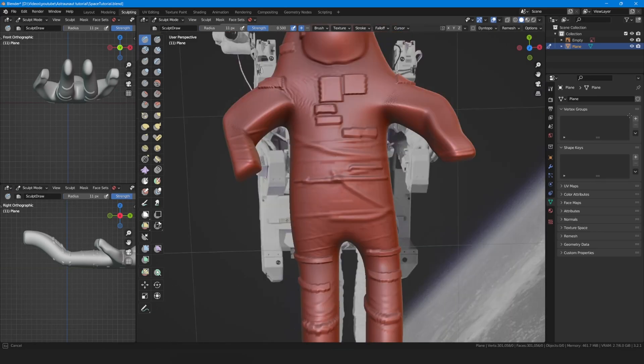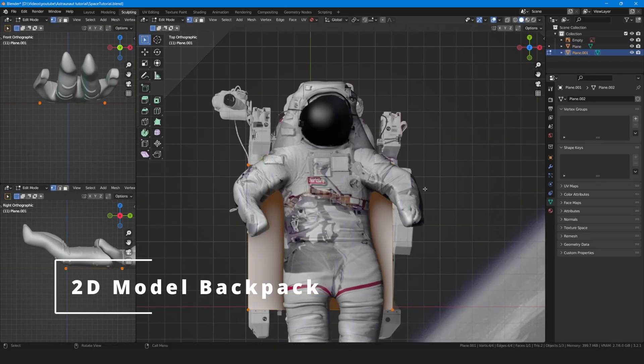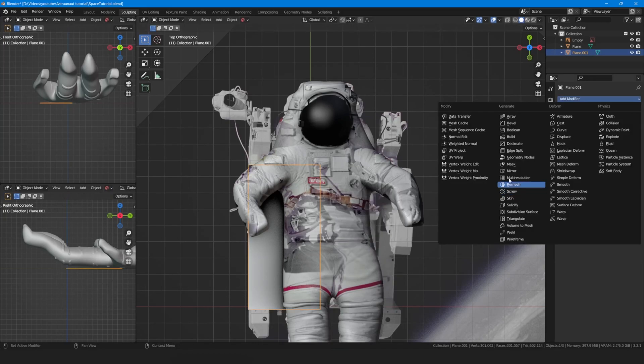Use the draw tool to add random details, to 2D model the backpack starting from a plane.